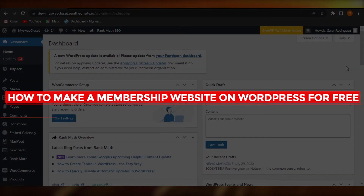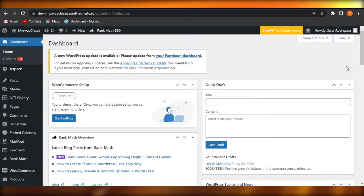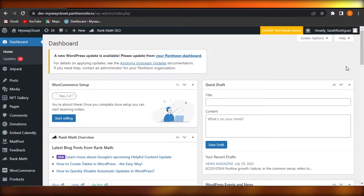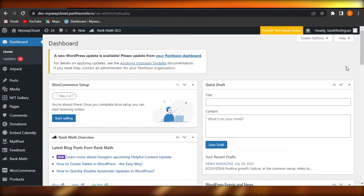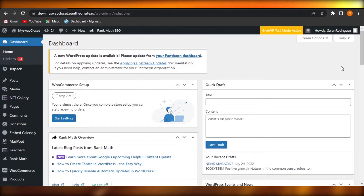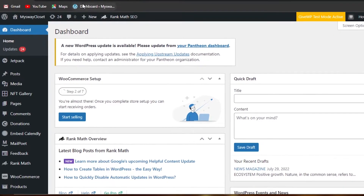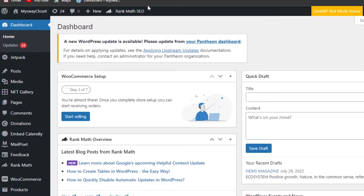How to make a membership website on WordPress for free — quick and easy. Hi guys, welcome back. Today I'm giving you a tutorial on how to make a membership website on WordPress for free. So let's get started. First, what you have to do is simply go to WordPress.com or open up your WordPress hosting platform to get to your WordPress dashboard.